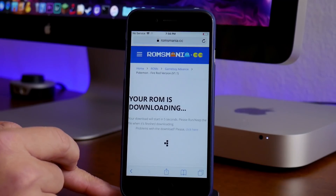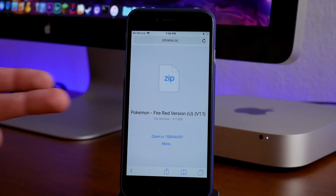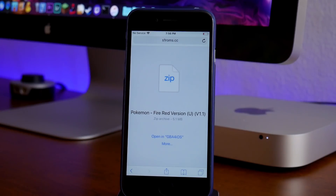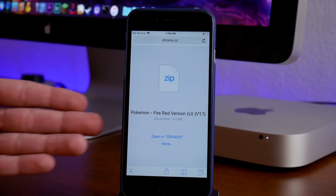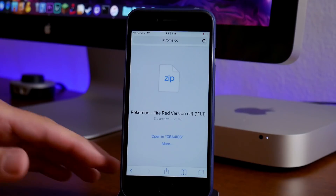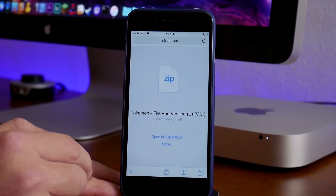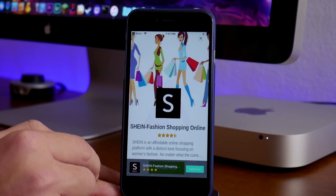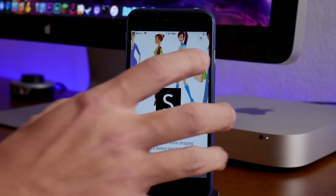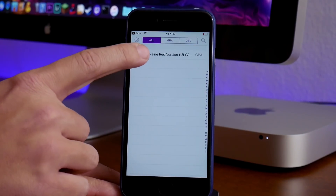Go ahead and click on it, let it load up, and scroll down until you see the green download button. Go ahead and click on download. This part does take a second — give it a minute to load. It did take about 30 seconds to actually load up, so keep that in mind. Here is the zip file and you can see you have the option to open in GBA for iOS. Just go ahead and click on open and it jumps you back to GBA for iOS. Close out of the advertisement and then you have the option to play the game.